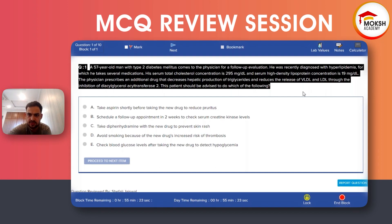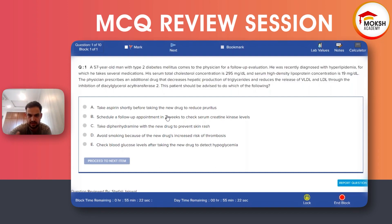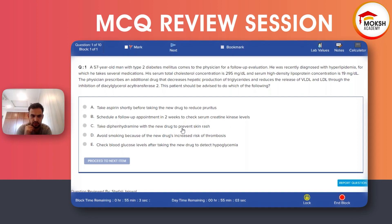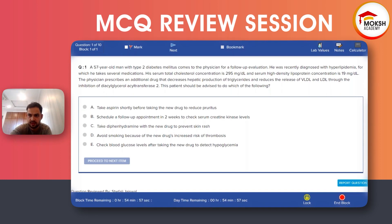What considerations do we need to take when giving this medication? The answer options are: A) Take aspirin shortly before taking the new drug to reduce pruritus; B) Schedule a follow-up in two weeks to check serum creatinine; C) Take diphenhydramine to prevent skin rash; D) Avoid smoking due to risk of thrombosis; E) Check blood glucose to detect hypoglycemia. Which one is the correct side effect consideration for niacin?